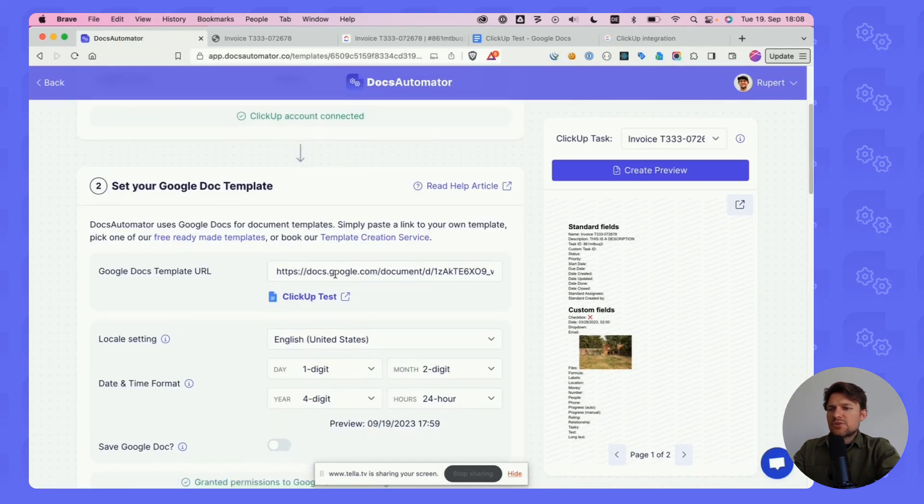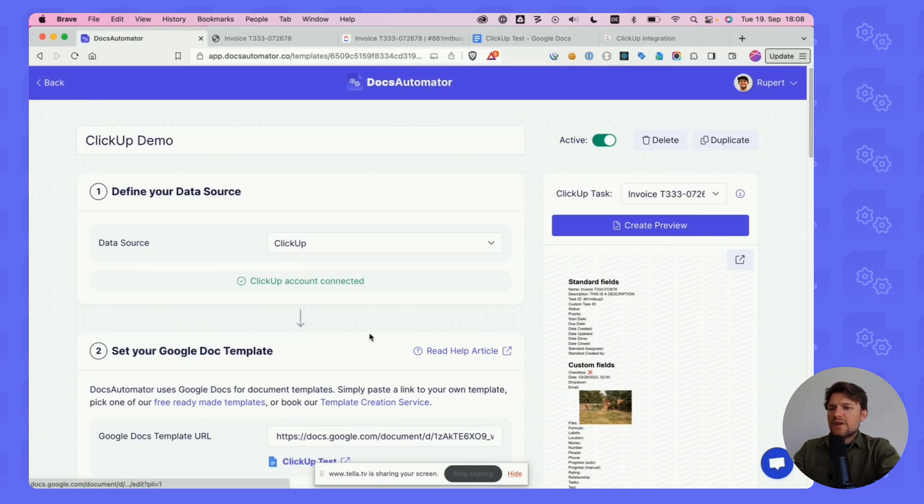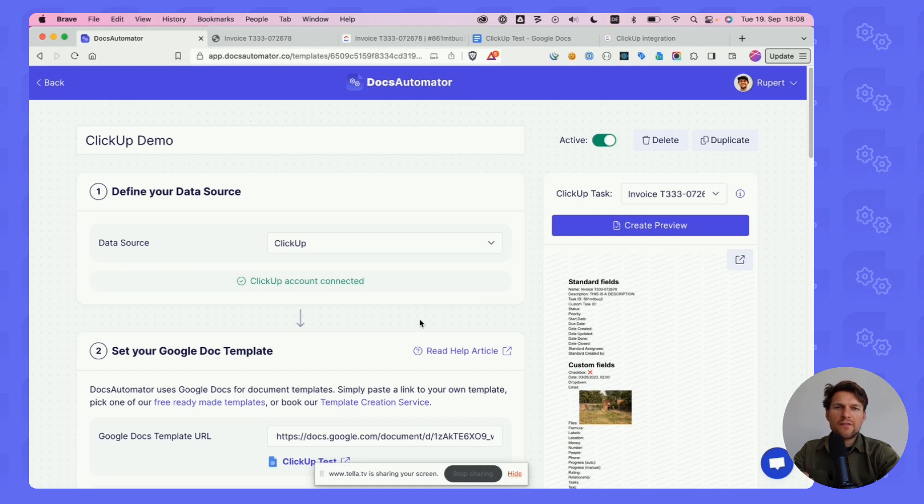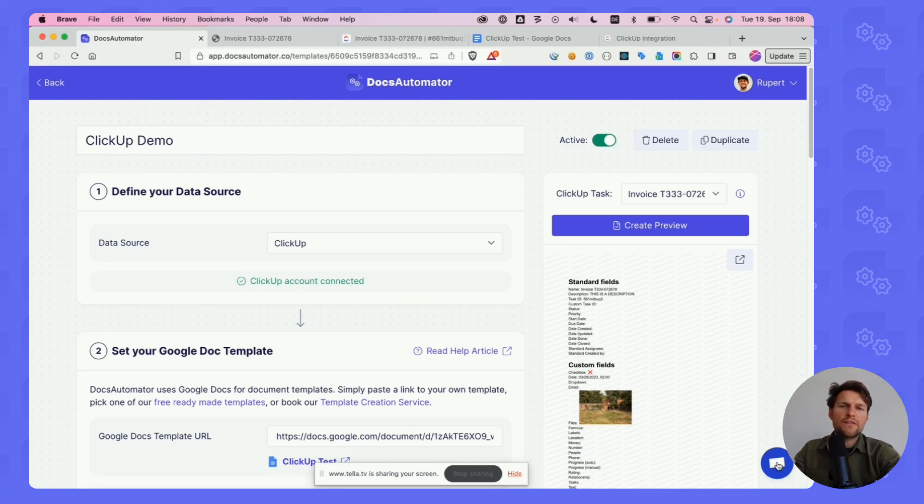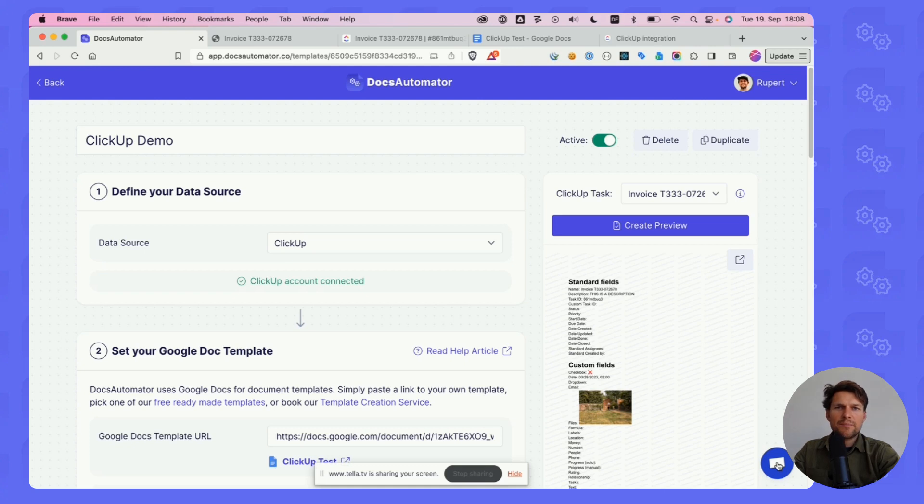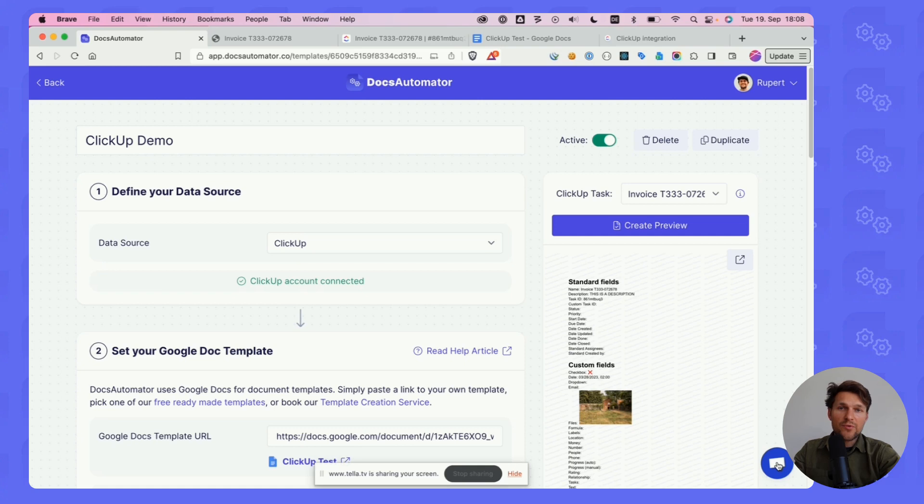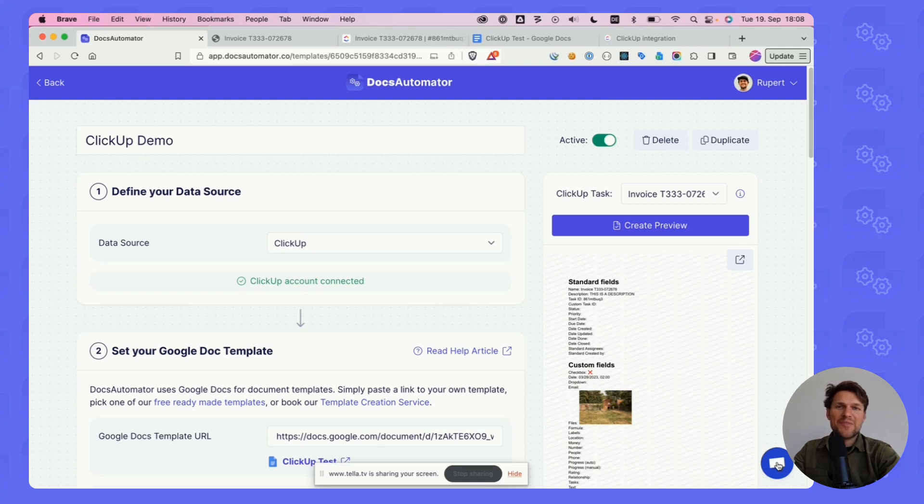Is there anything else I want to show you? I don't think so. That's it. I hope that this integration is of value to you. I'm looking forward to receiving your feedback. You can reach out in the Docs Automator chat. You always see this chat icon here on the right lower corner. I hope that many of you actually do that and let me know what you think, how this can be improved. If it helped you, if it didn't help you, I'm very curious to hear from you. Until then, I wish you happy automating and talk to you very soon. Bye.